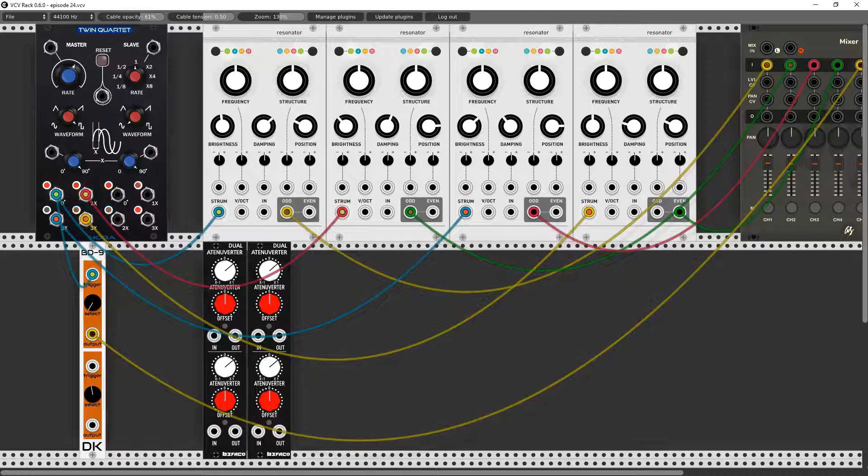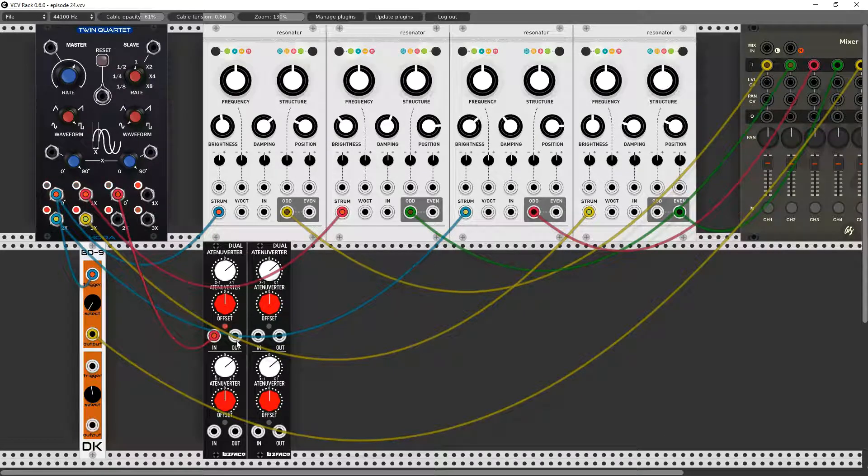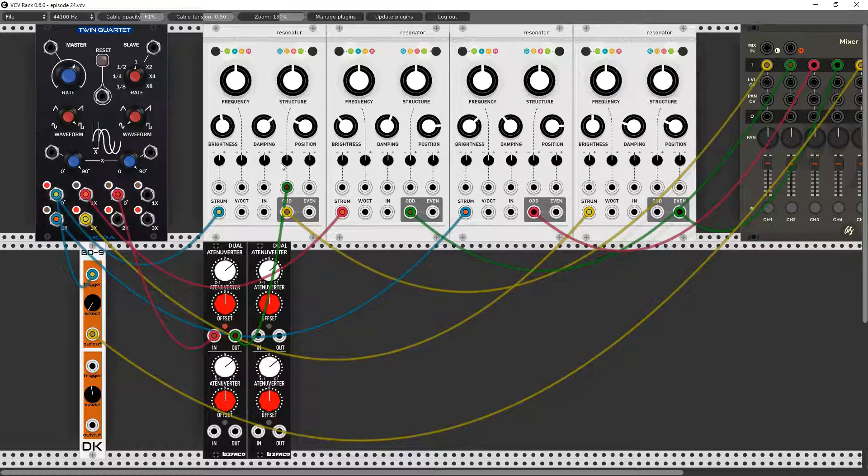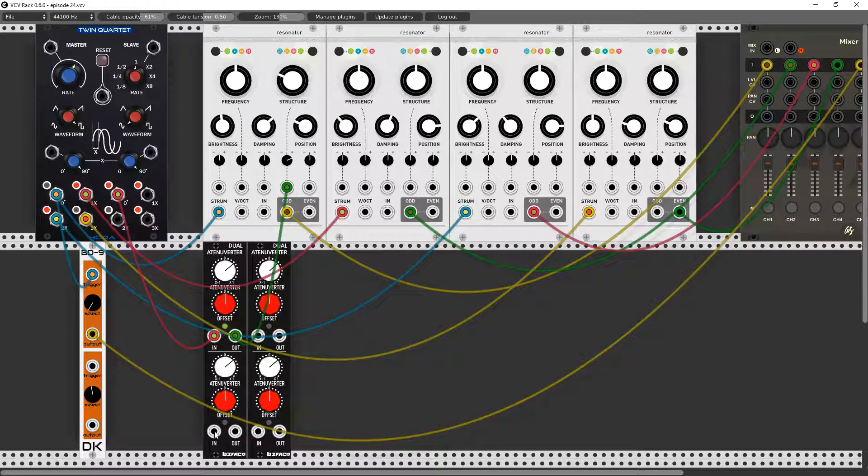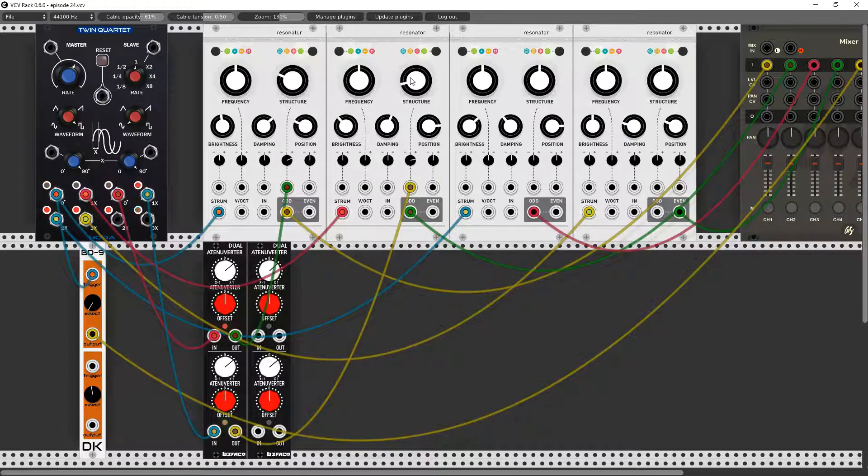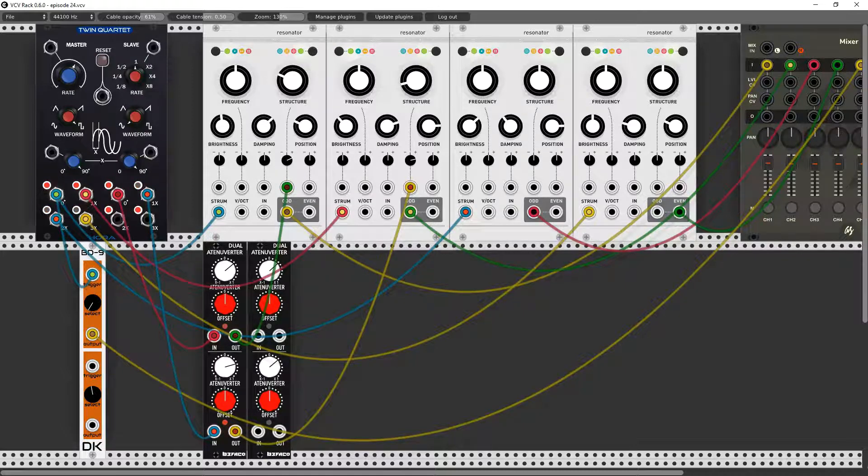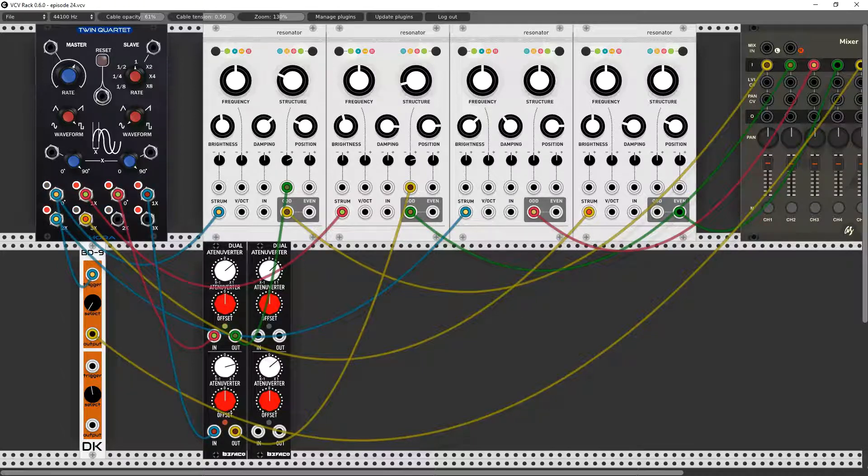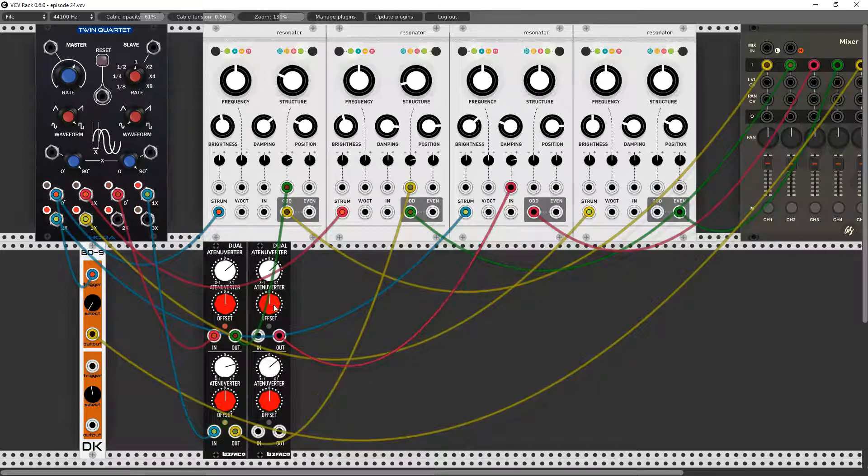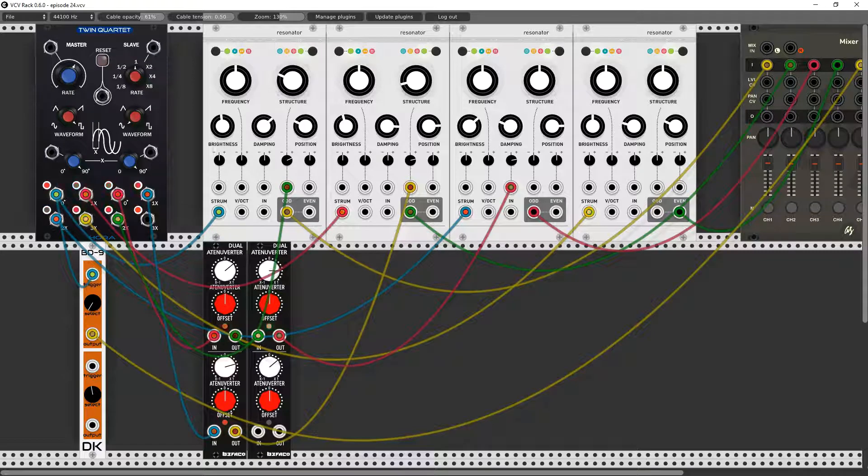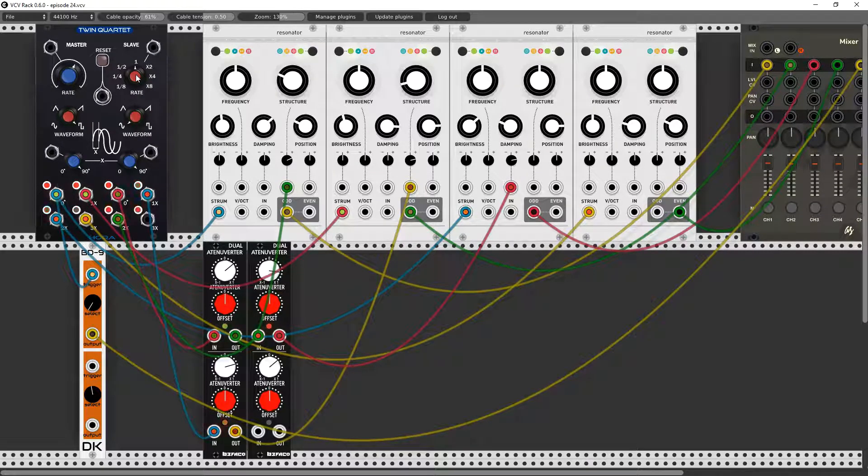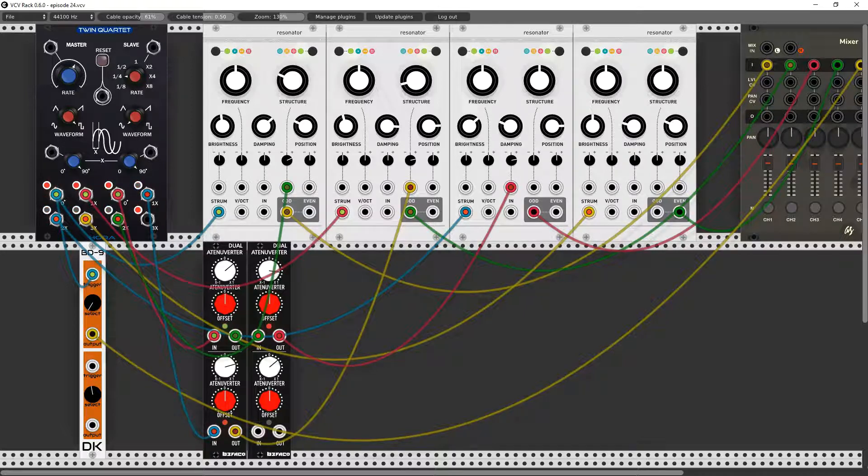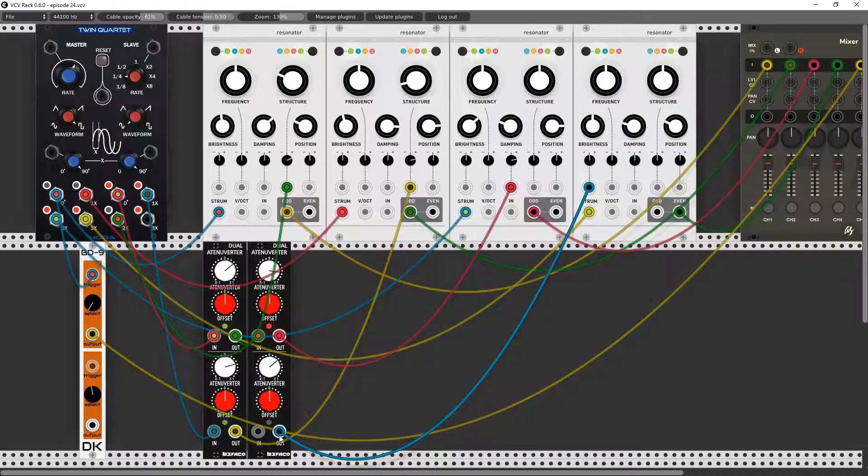Now since I have that rhythm going and I have another LFO which I could slave to the same sync as the first one, what if I was to take say that and go to the structure, and this one go to the structure of say this one, and maybe I'll play with the damping of this one. And let's say let's slow it way down, and perhaps the brightness of the fourth one.